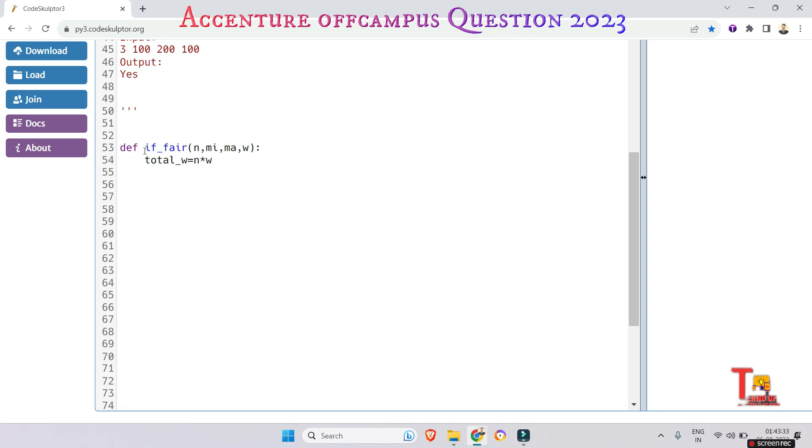Minimum weight multiply by N is less than or equal to total weight, and also we will check that if maximum multiply by N is greater than equal to total weight.